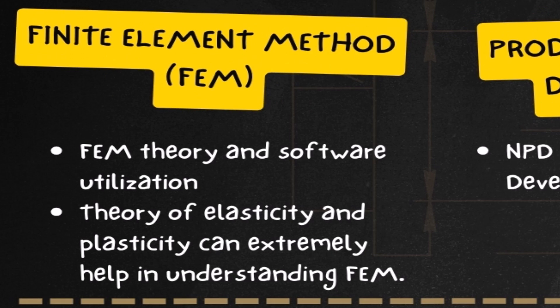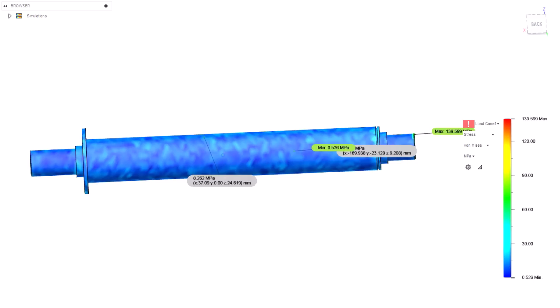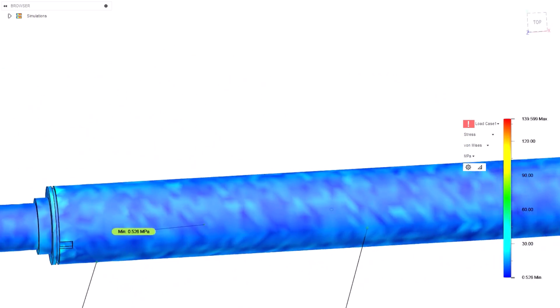The finite element method (FEM) utilizes advanced computational models to simulate and analyze the structural integrity of designs under various conditions, enhancing precision in engineering predictions. We can use FEM to calculate stresses and deformations in the shaft — for example, to check for stress concentration areas. Keep in mind that FEM results should always be verified with manual calculations or, for complex assemblies, with experiments.